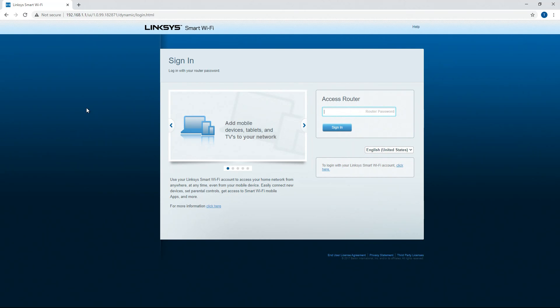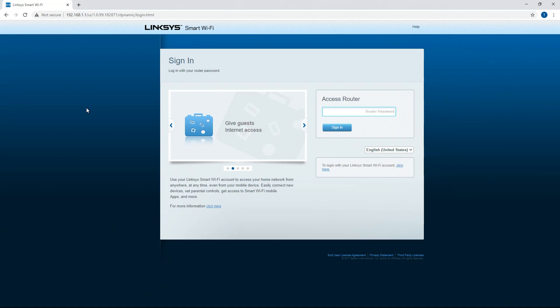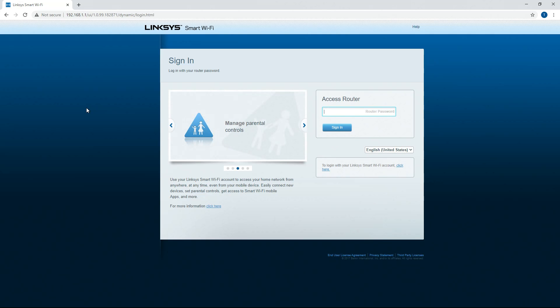This usually works on both Linksys and Netgear routers. I don't have any experience with TP-Link or anything like that, so I can't tell you for sure on that. I do have a TP-Link configurable Wi-Fi extender and I'm pretty sure 192.168.1.1 does work on that.